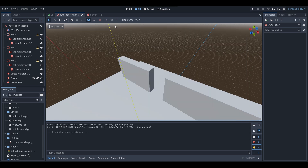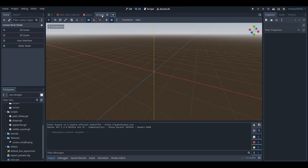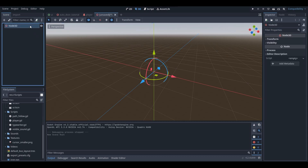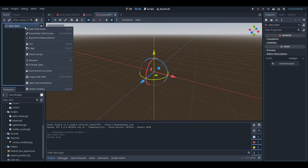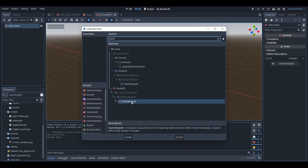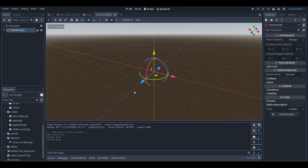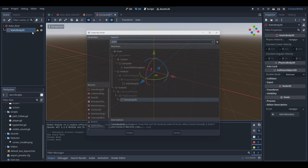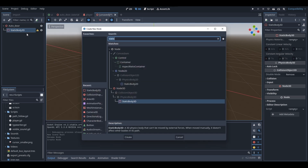Here's what we're going to do. We're going to start off by creating a new scene — it will be a 3D scene — and I'm going to rename this node to auto door. Then what I'm going to do is create a child node, and it will be a StaticBody3D.